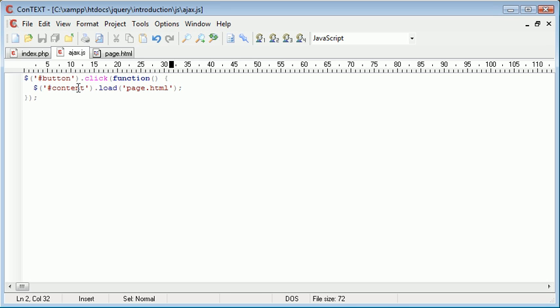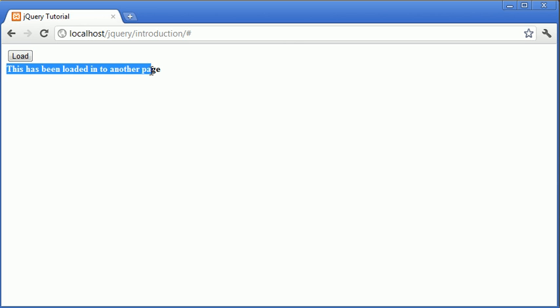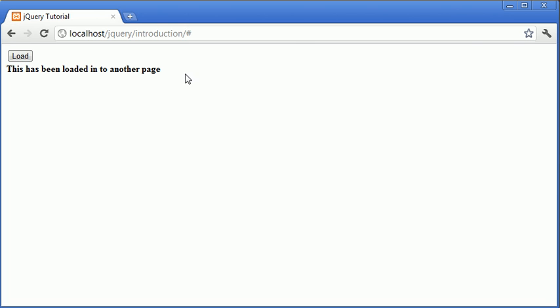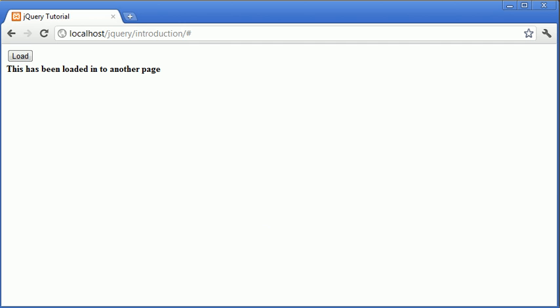So we've loaded this page inside of our content div. Let's go ahead and press load. You can see that the text that we created earlier inside of the HTML file with the strong tags has been loaded into this div area.